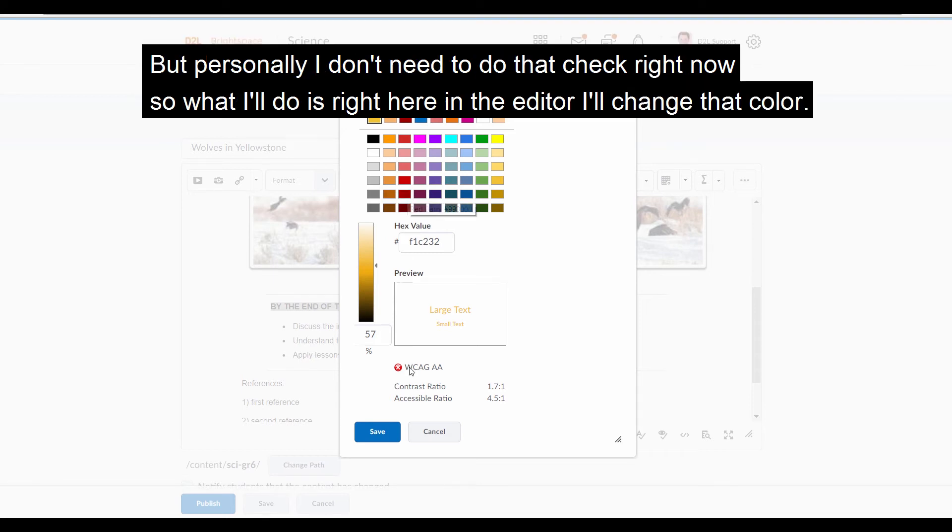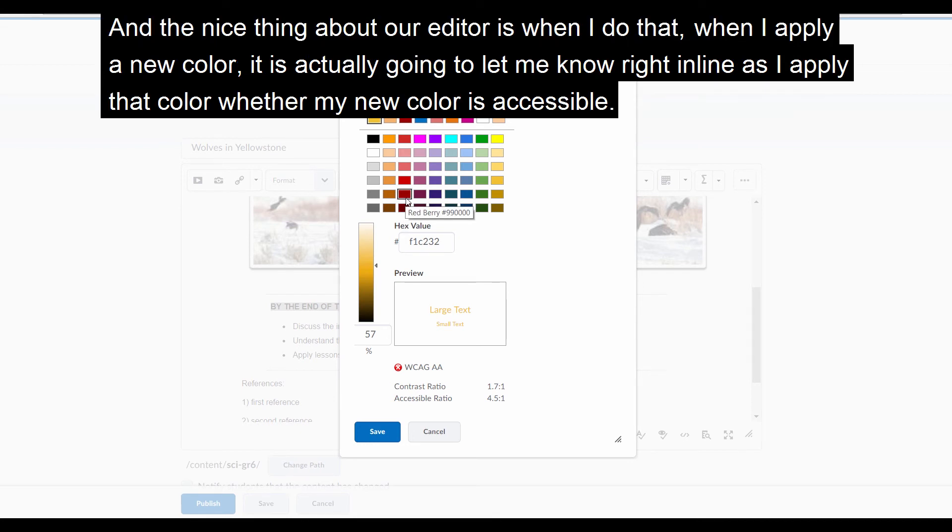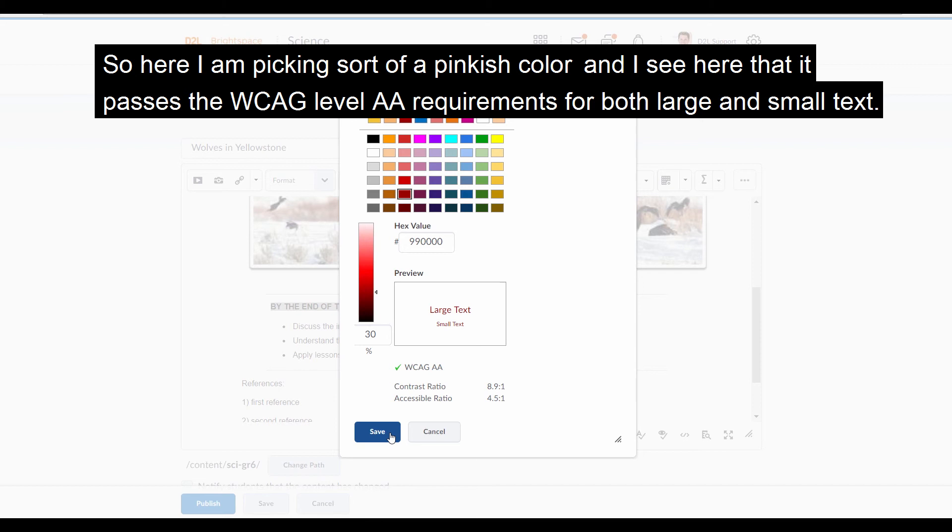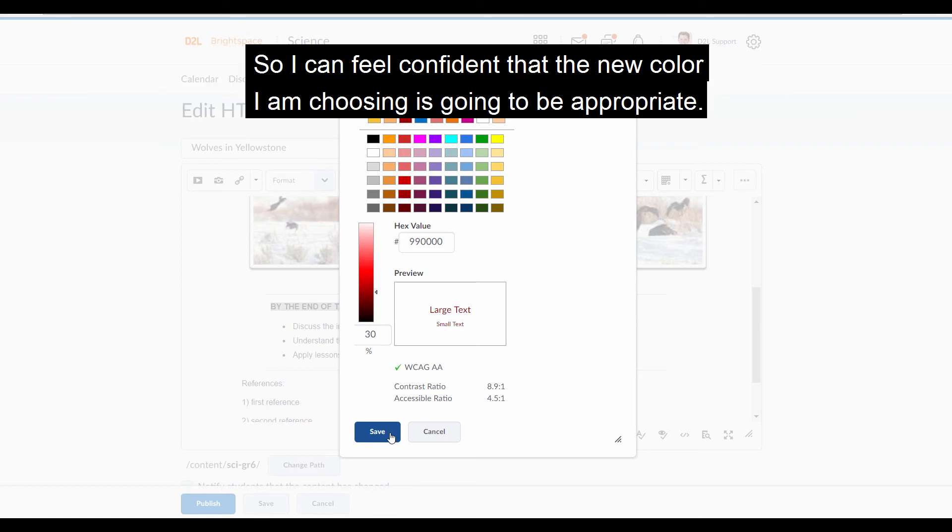But personally, I don't need to do that check right now. So what I'll do is, right here in the editor, I'll change that color. And the nice thing about our editor is when I do that, when I apply a new color, it is actually going to let me know right in line as I apply that color whether my new color is accessible. So here I'm picking a sort of pinkish color, and I see here that it passes the WCAG level AA requirements for both large and small text. So I can feel confident that the new color I'm choosing is going to be appropriate.